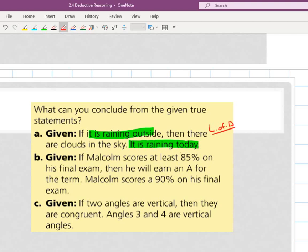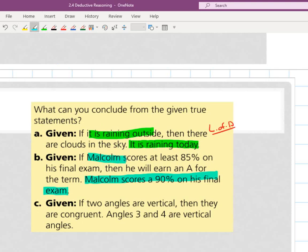Part B says if Malcolm scores at least an 85 on his final exam, then he'll earn an A for the term. Malcolm scores a 90 on his final exam. There's one if-then statement and then a second declarative statement. Does that declarative statement match this hypothesis? 90% is at least an 85 — yes, it is. So now my conclusion about Malcolm is that he's going to earn an A for the term.